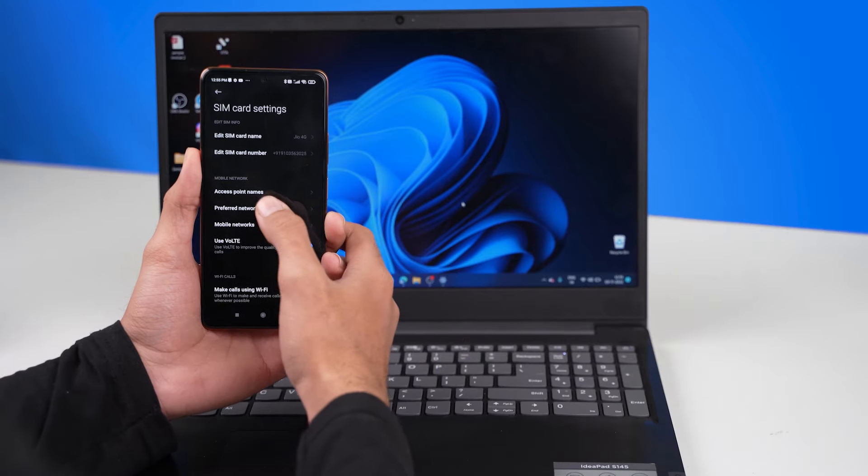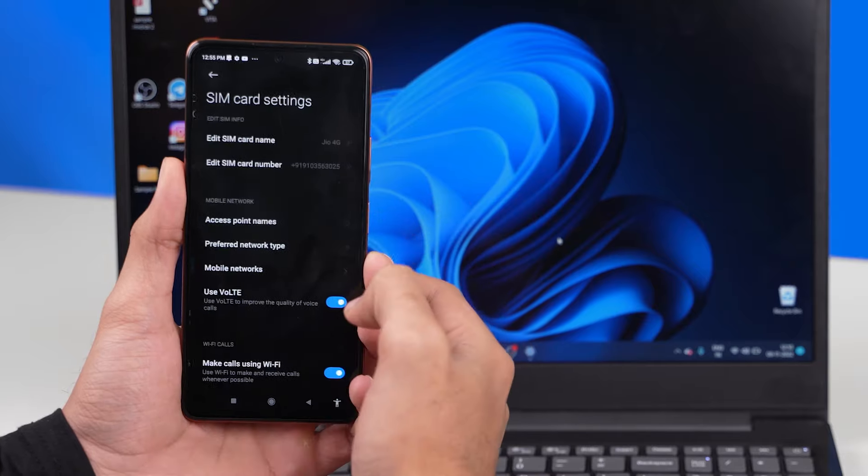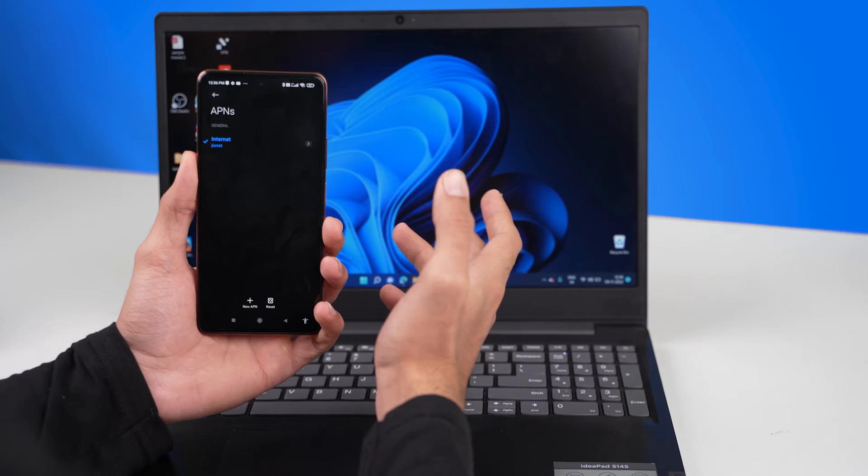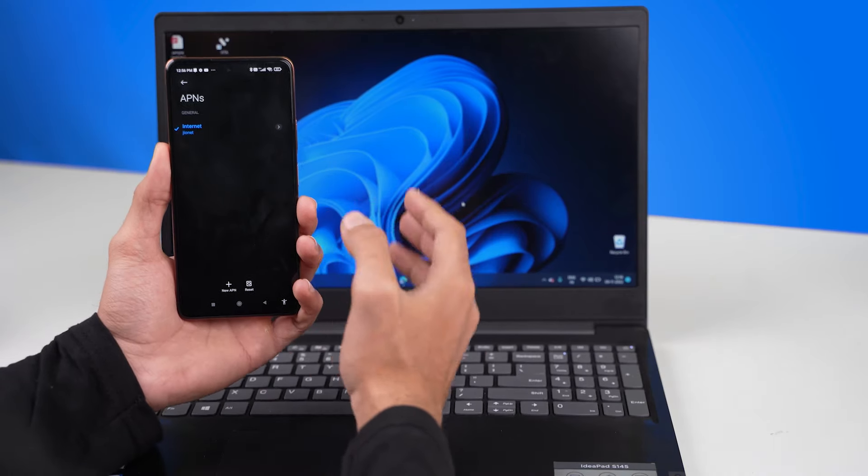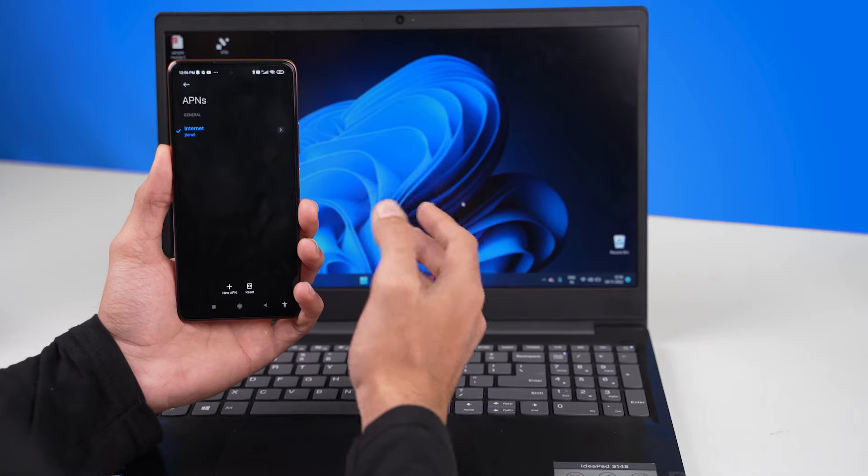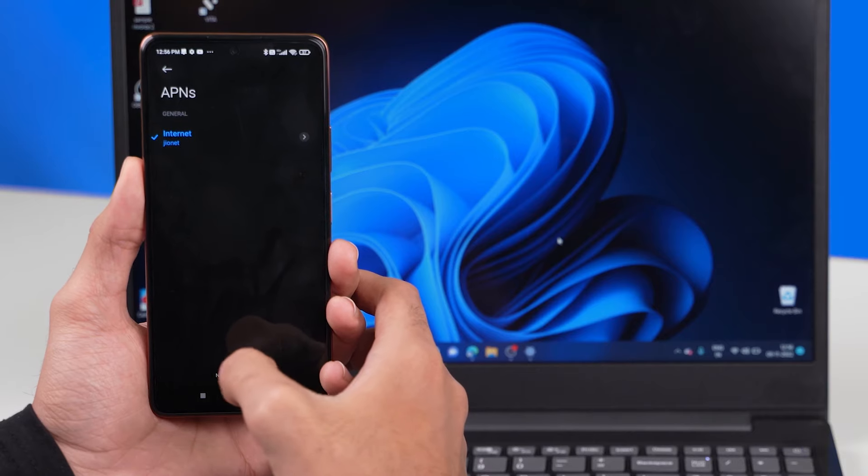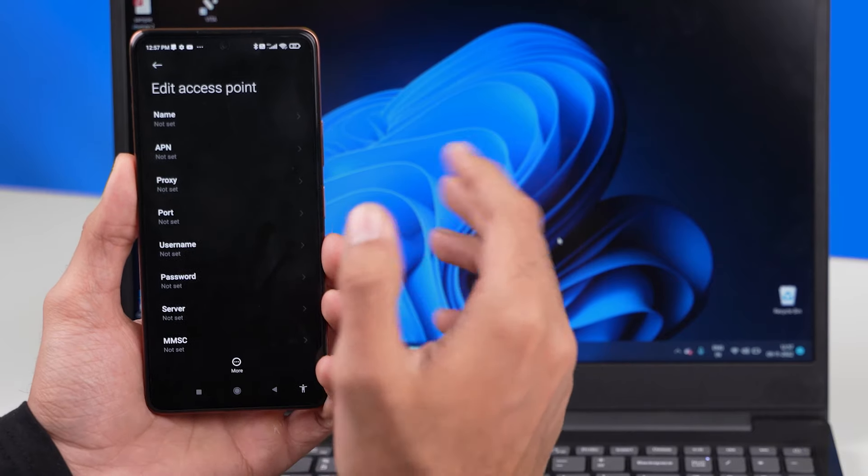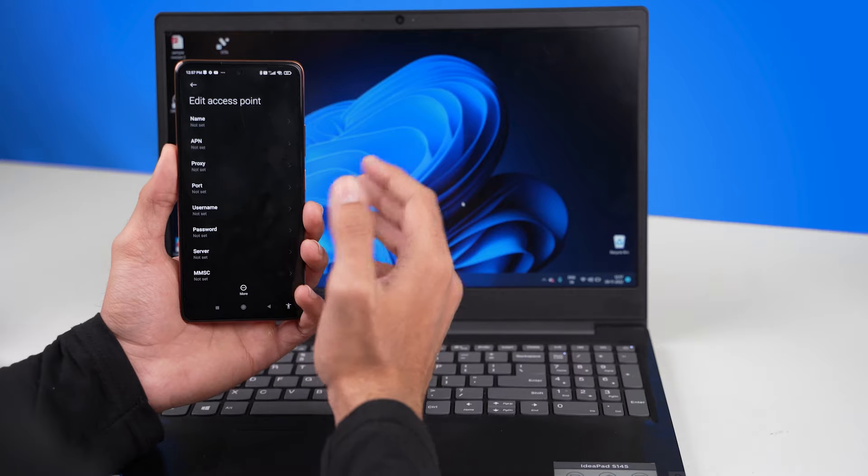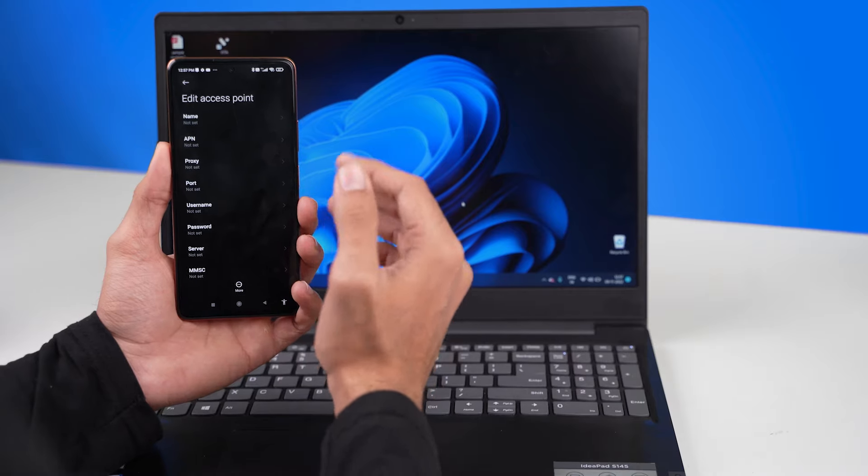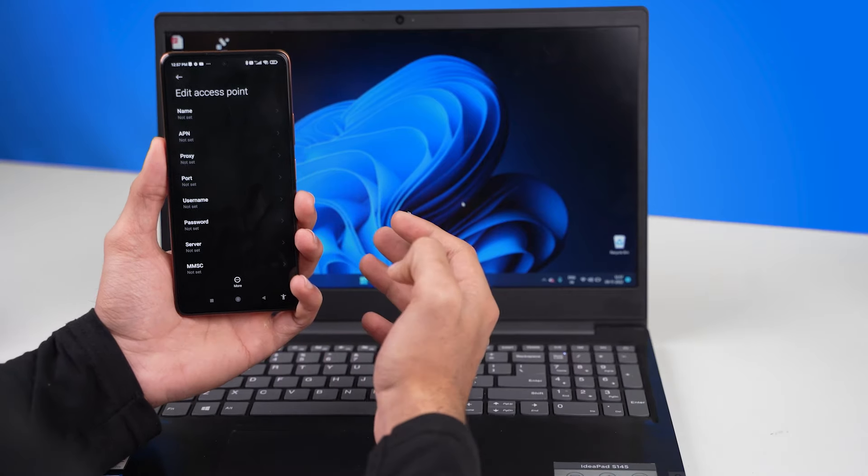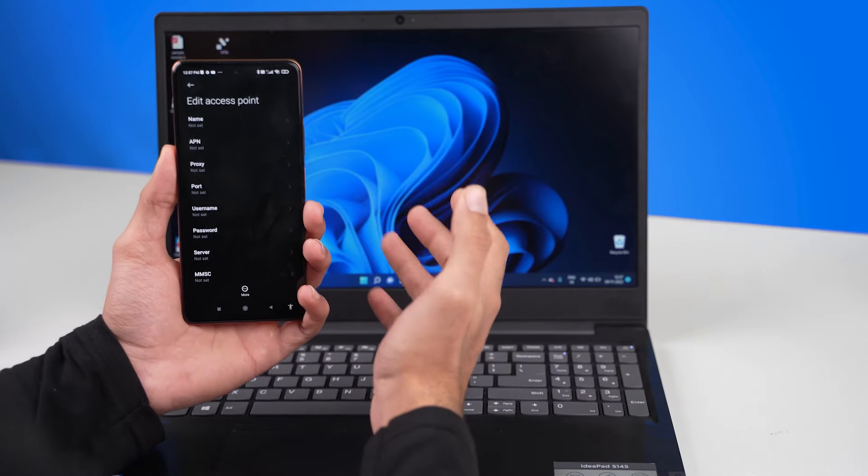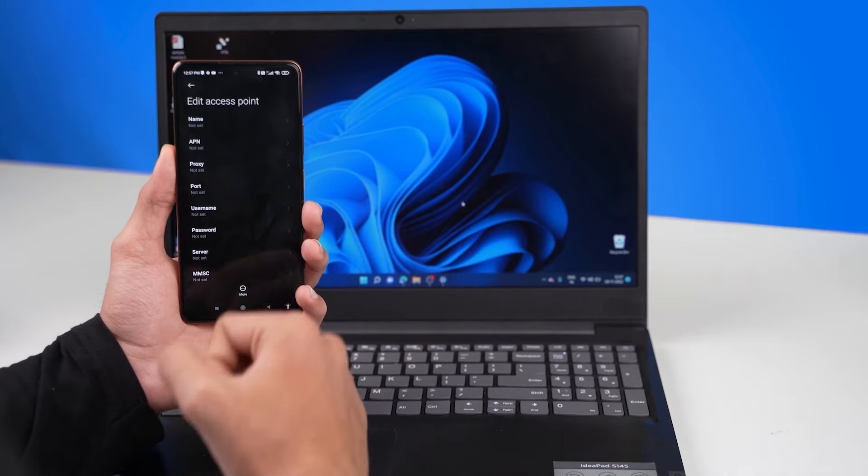And there would be an option called the access point names. Now over here, there would already be a default APN setting. But we'll be going ahead and creating a new APN. Let's click on new APN. And there are a few options available. Now in order to find the best APN settings for your service provider, you can simply google it and find the latest one and use it. As you can see, this is the best APN settings that I found for my service provider.